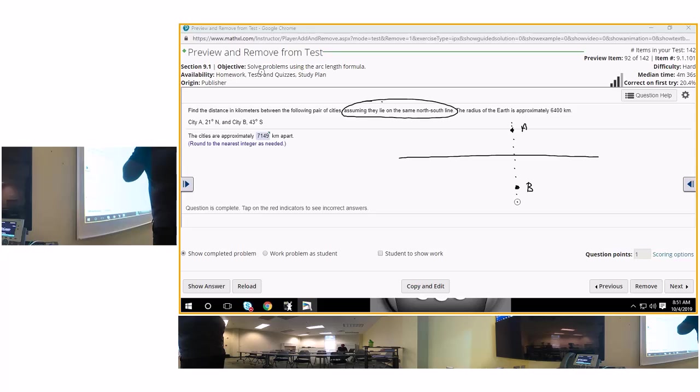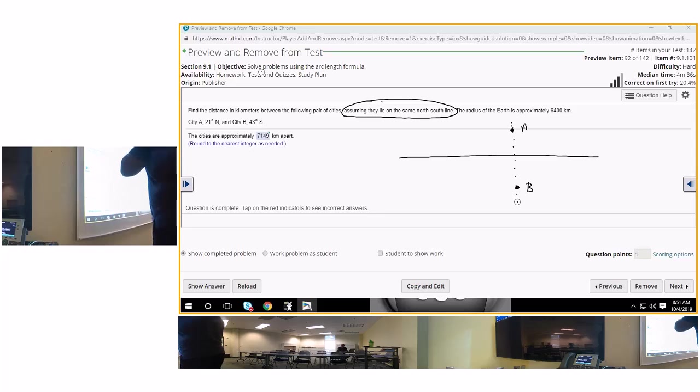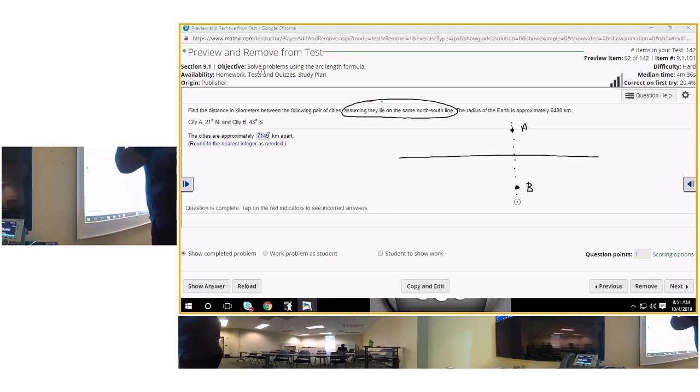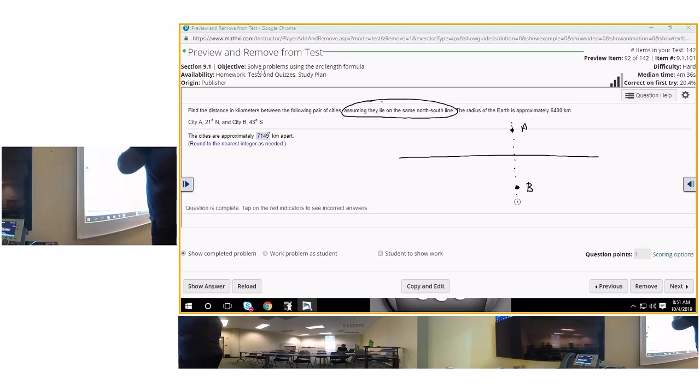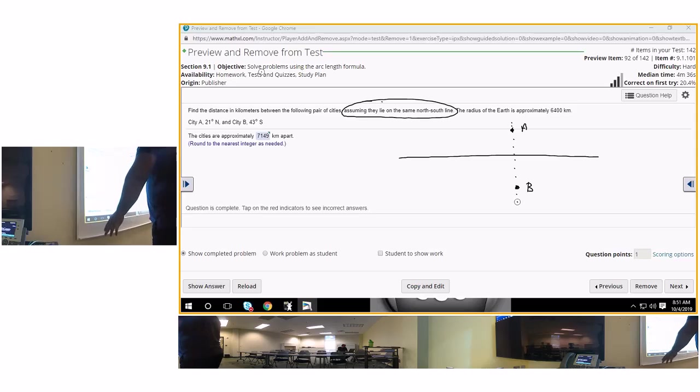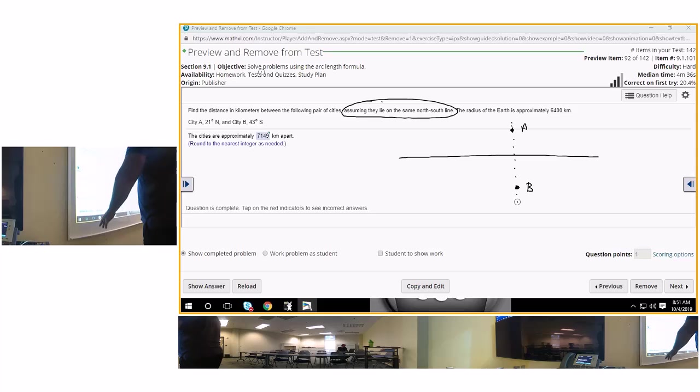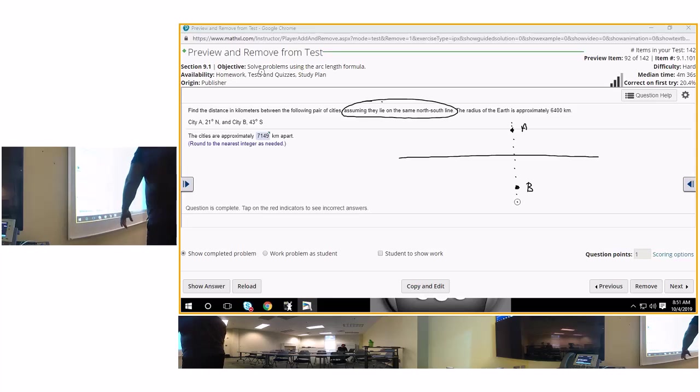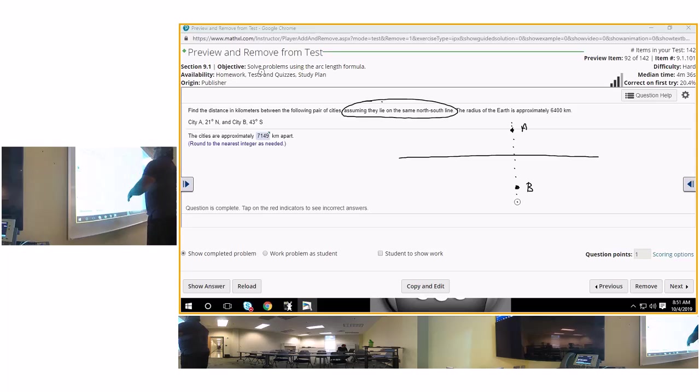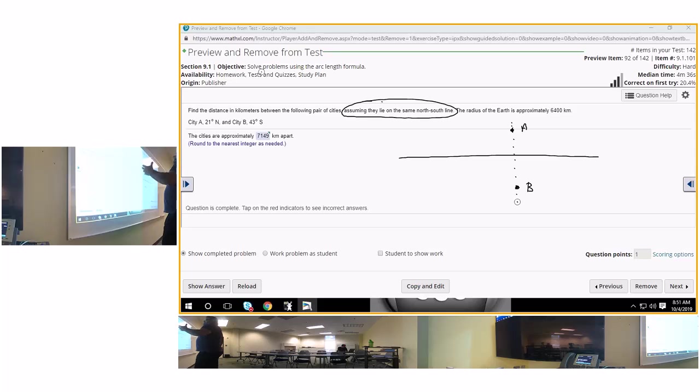It would be better if this question was given with a picture because you have to do research to actually figure out how to draw a picture of this problem. So on a scale from 1 to 10, this question gets a negative 5 on my scale because if you have to go out and do research to try to figure out what the question is asking, that means the question is not written correctly.